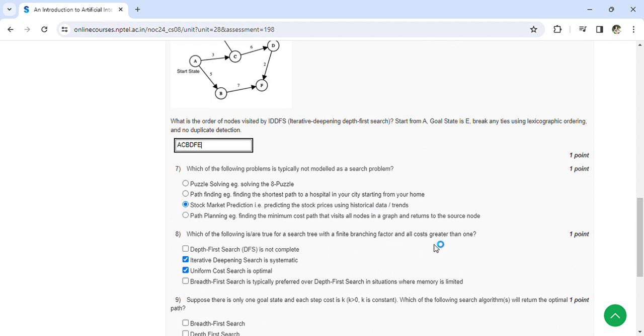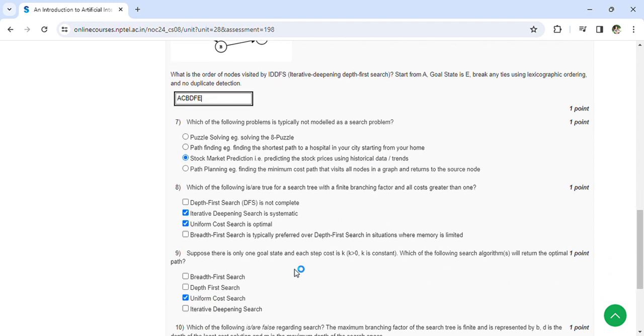Iterative deepening search is systematic, uniform cost search is optimal. Suppose there is only one goal state and each step cost is K. Which of the following search algorithms will return the optimal path? Uniform cost search.